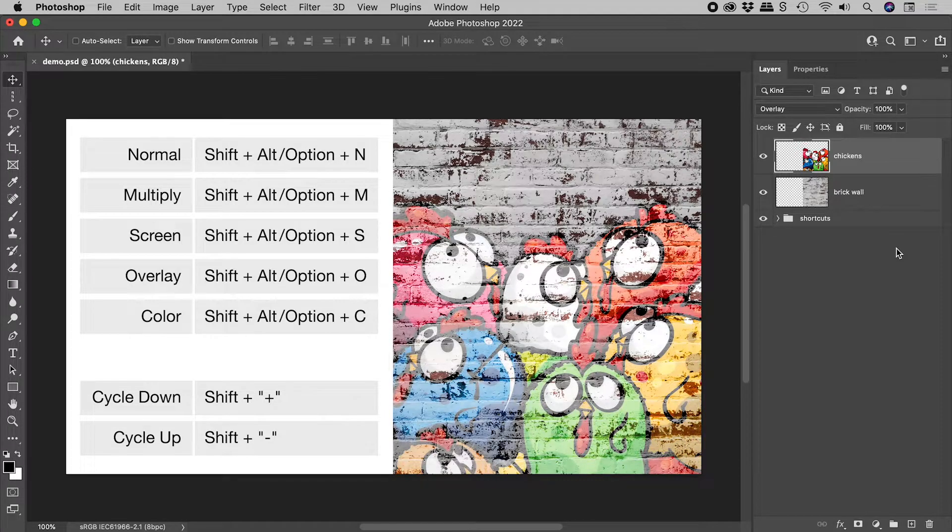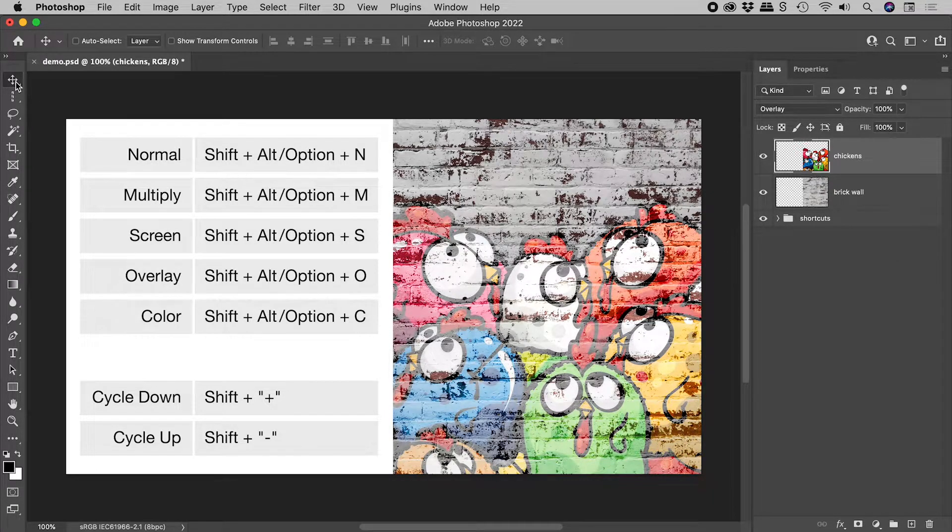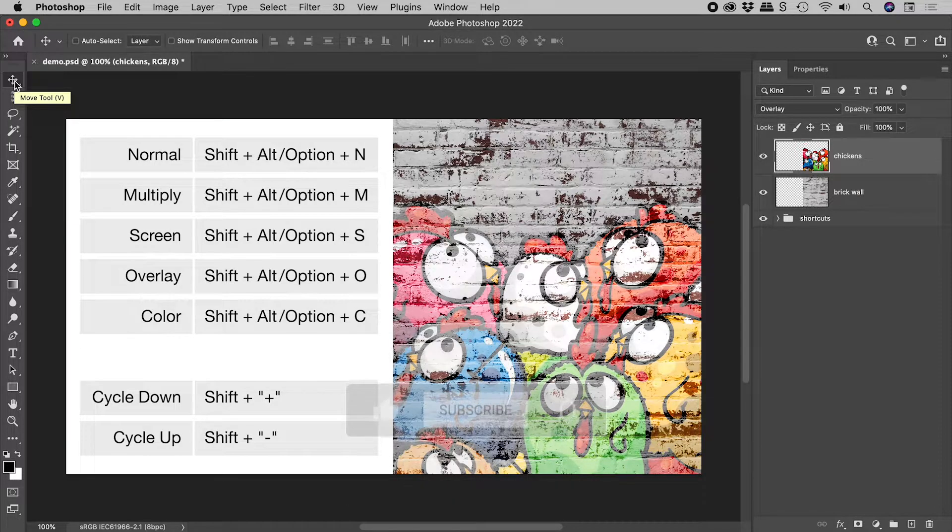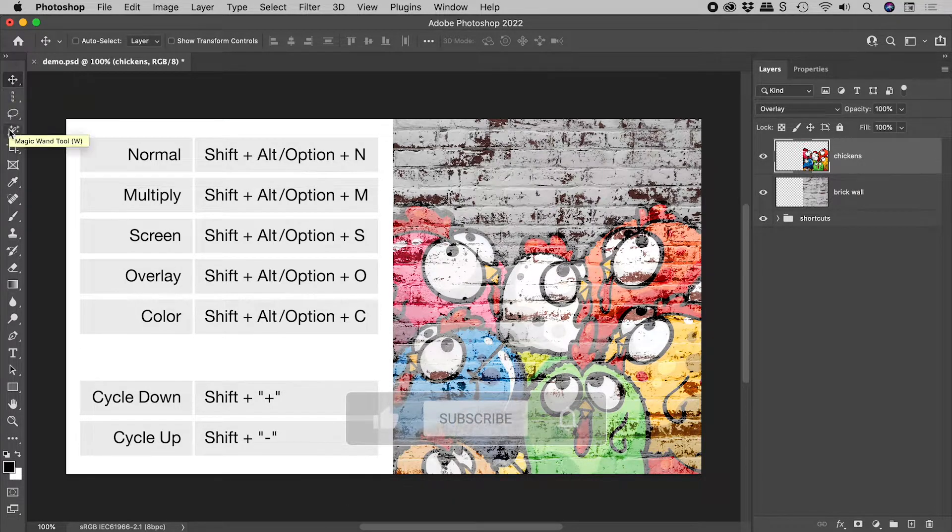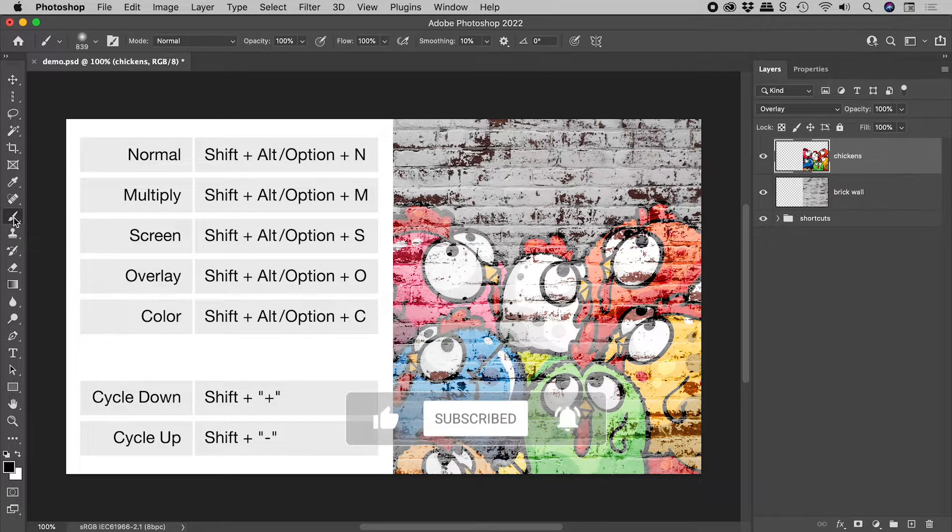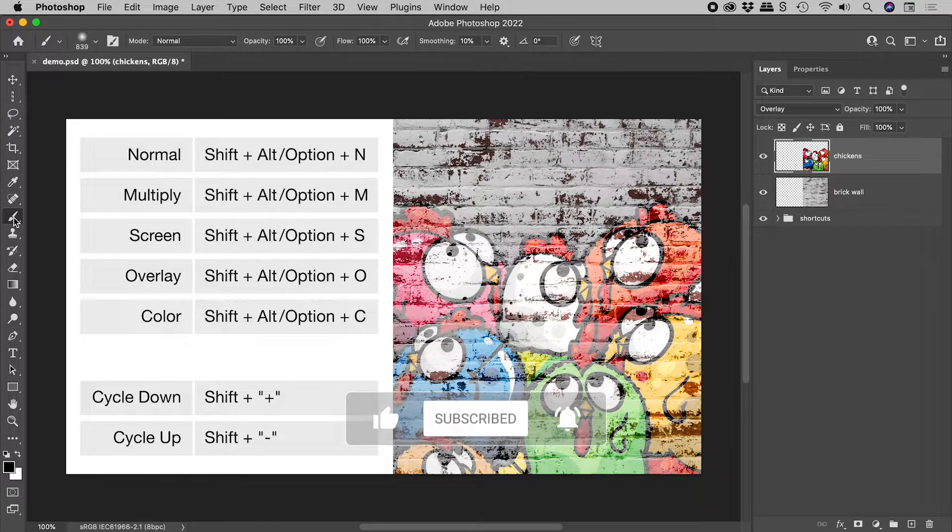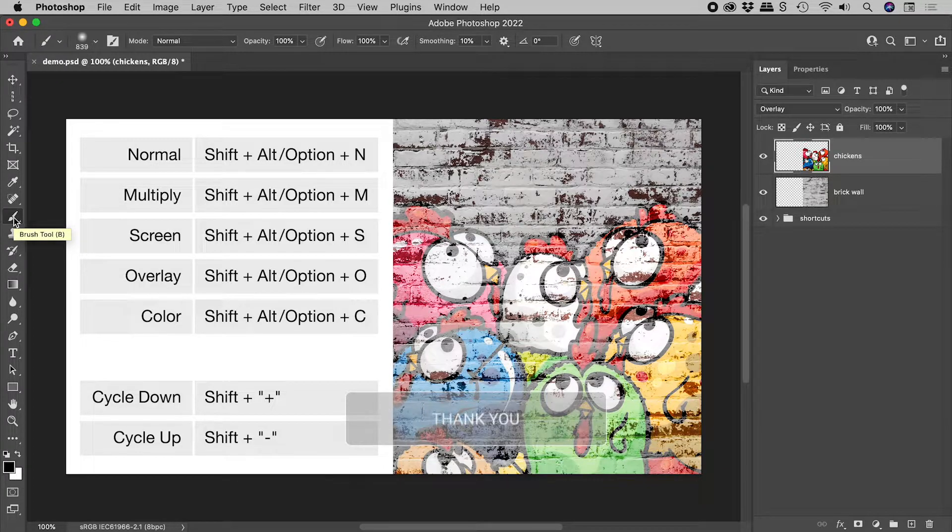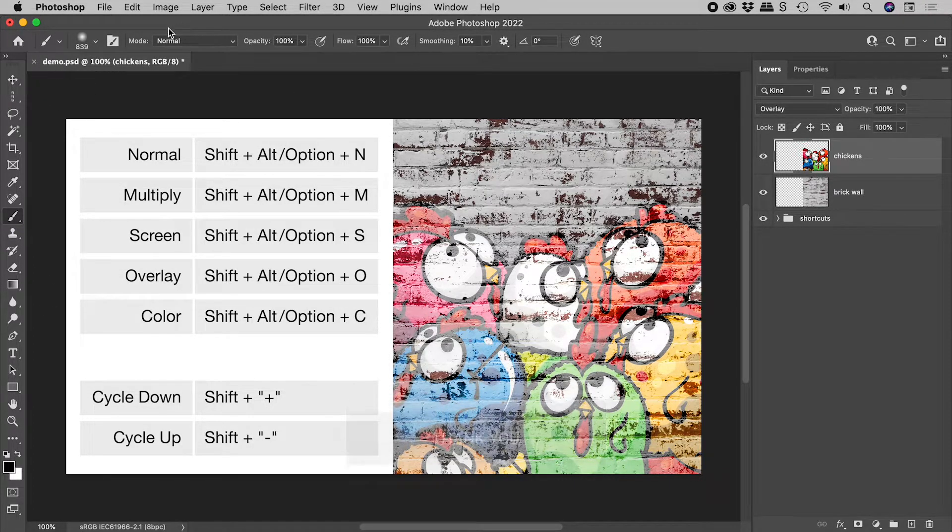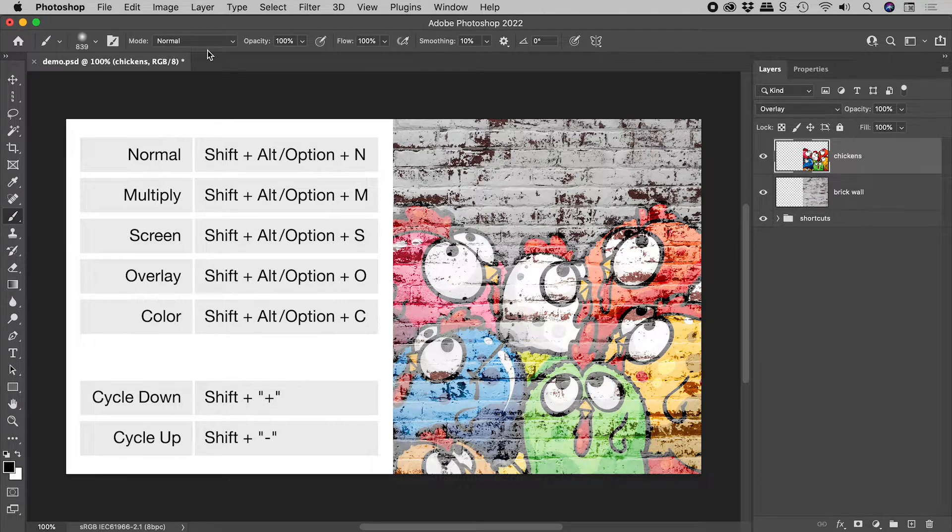It's safest to use these keyboard shortcuts while using the Move tool. Be careful not to use them while using tools with internal blending modes, such as the Brush tool, as it is these that will change.